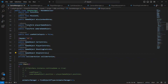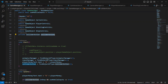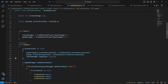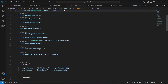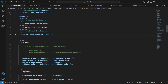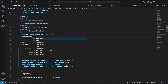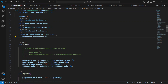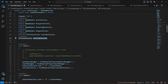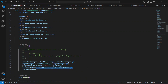Click on GameManager. We already have a reference to the collider direction, and now we need to make a reference to the CarInteraction script. Right after this we'll declare a CarInteraction variable, name it car interaction, and set up the reference.